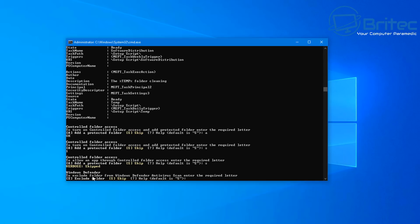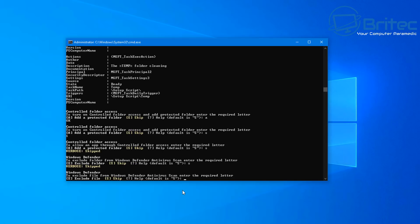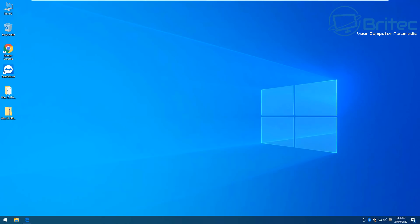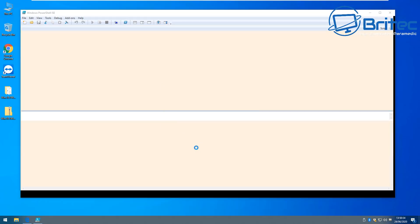Next is the Windows Defender section. If you don't use Windows Defender, you can skip this and install something like Bitdefender or Kaspersky or whatever protection software you prefer.